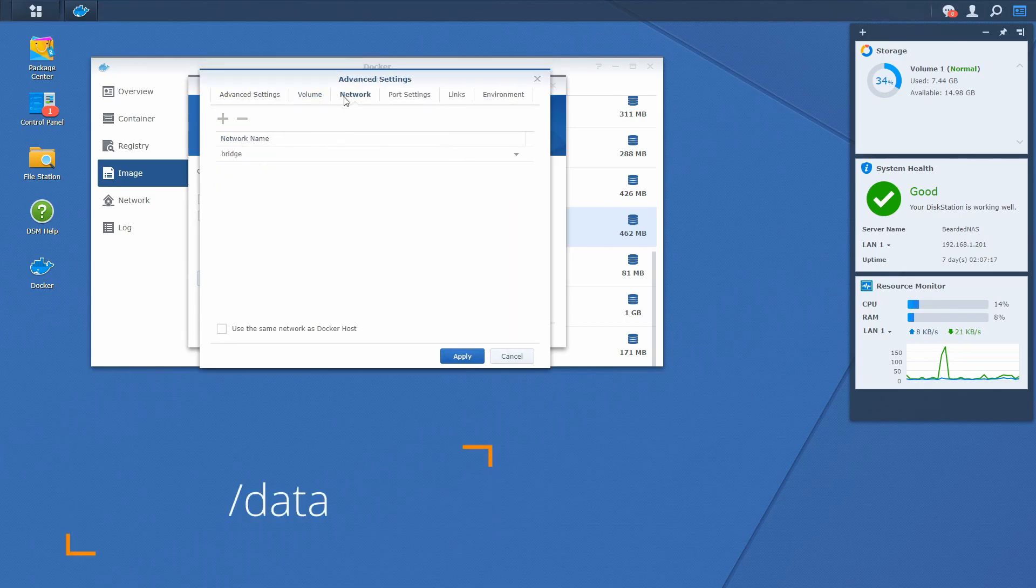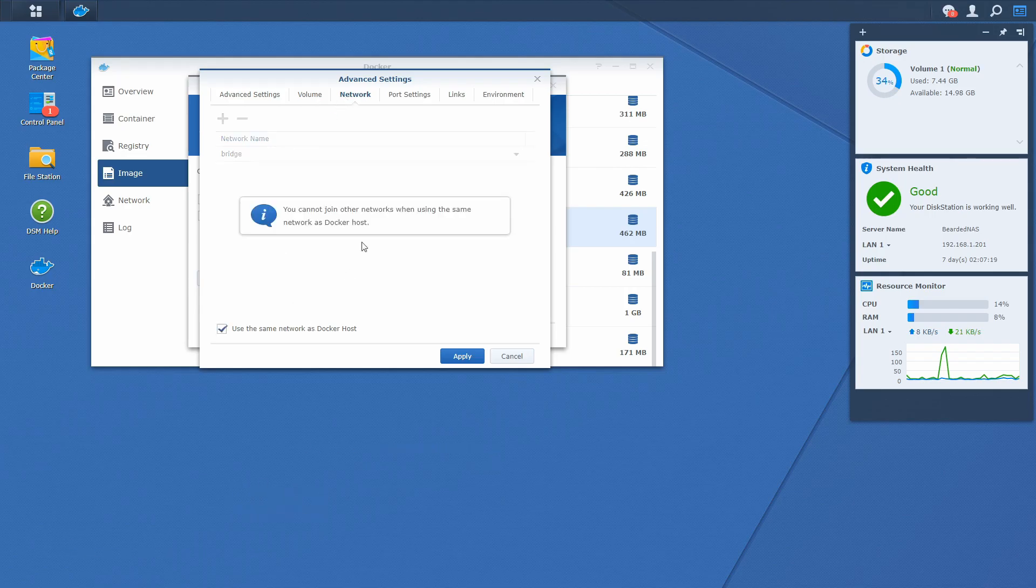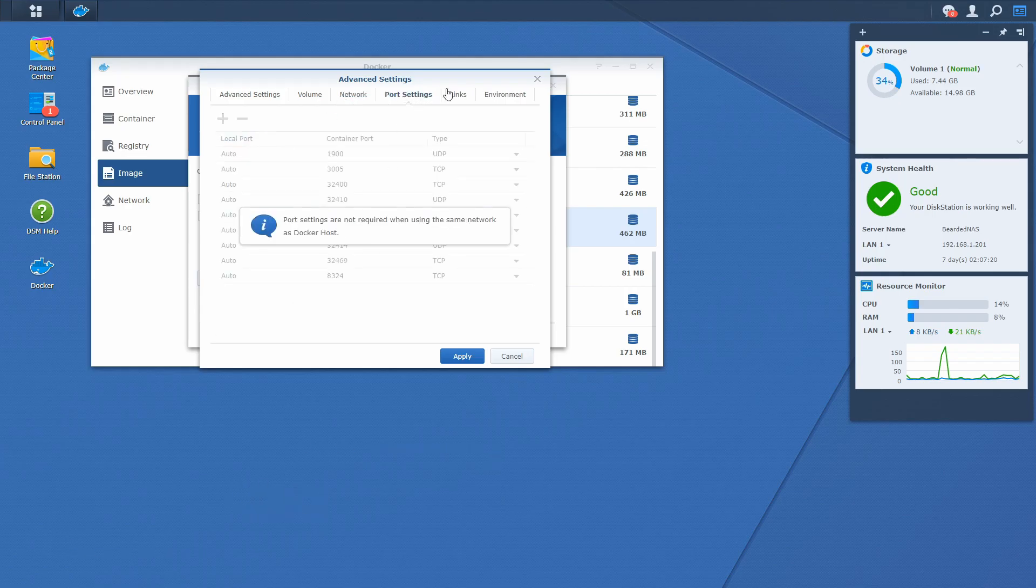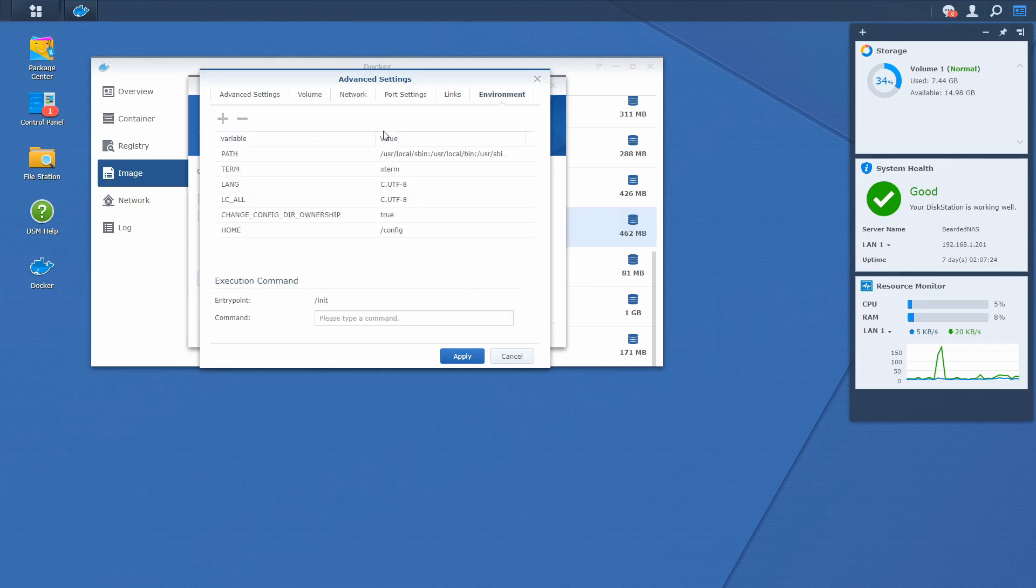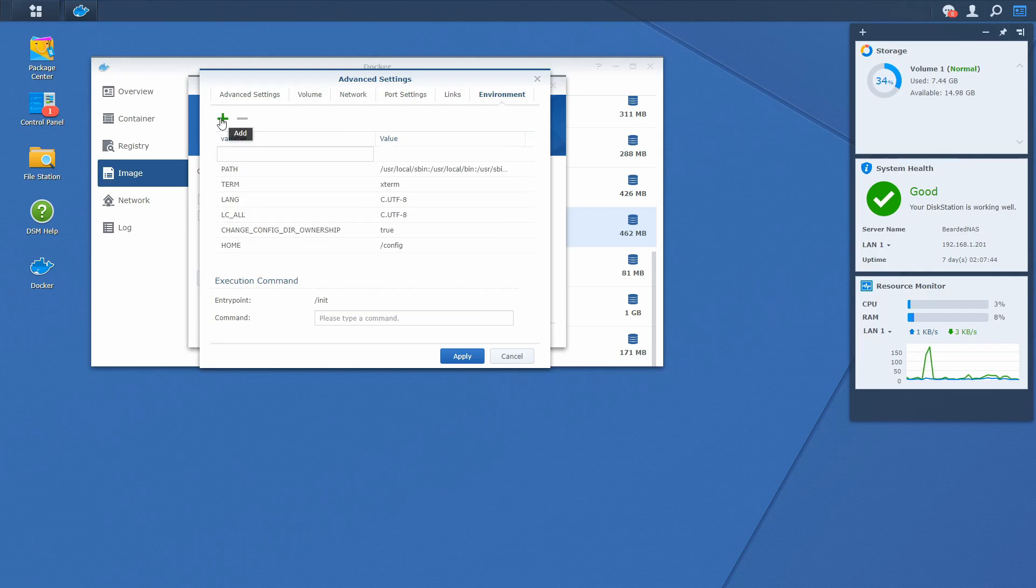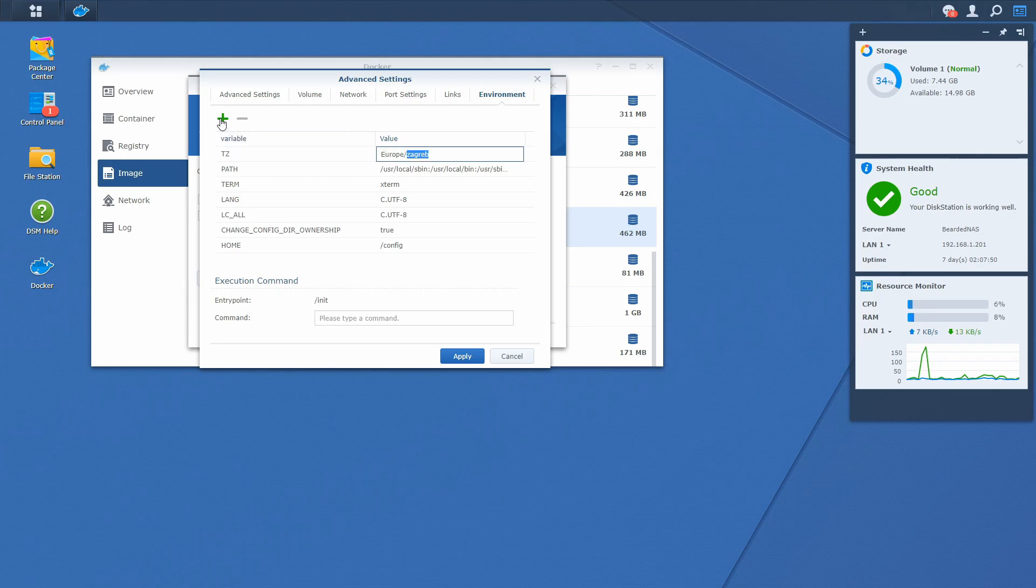Let's go to network settings. We will be using Docker hosts. Ports will leave like this. Links we don't care now. And environment. In environment, we have to add a couple of variables. First of all, we will define time zone. Europe Zagreb once again for me. Next.